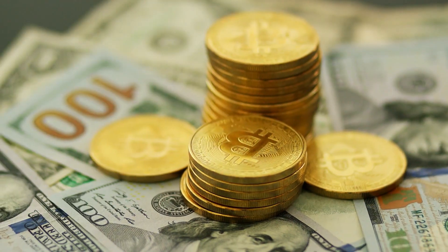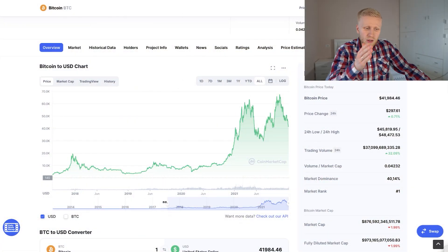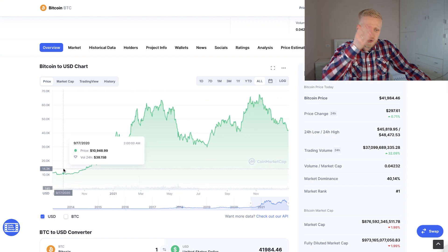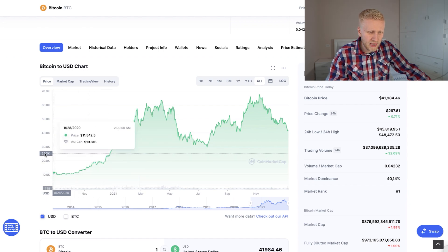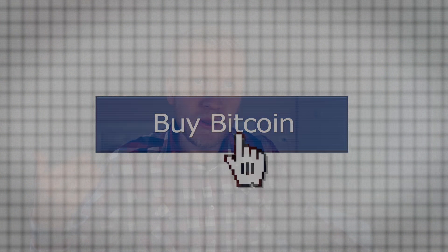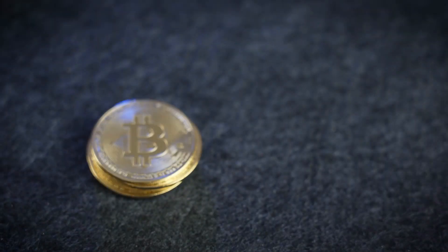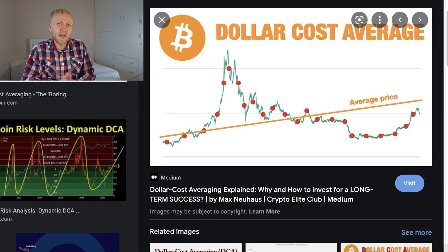However, if we compare dollar cost averaging to lump sum investing, in the long term lump sum investing has been more profitable. Lump sum investing means you put all the money you have into Bitcoin immediately. With dollar cost averaging, if Bitcoin's price is already rising and you start averaging in, you miss out on some gains – it might be better to put all the money in now. Personally, my strategy is that every time I receive salary or income in US dollars or euros, I immediately convert them to Bitcoin. In some ways this is also dollar cost averaging, but I don't want to hold government currencies.